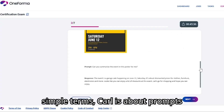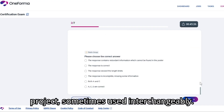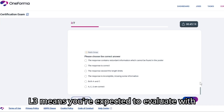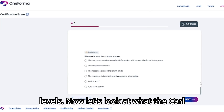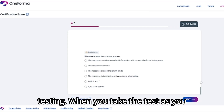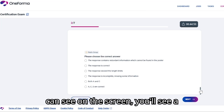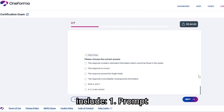So in simple terms, Carl is about prompts and responses. Atlas is the same project, sometimes used interchangeably. L3 means you're expected to evaluate with higher accuracy and judgment than earlier levels. Now let's look at what the Carl L3 certification exam is actually testing. When you take the test — as you can see on the screen — you'll see a combination of tasks.